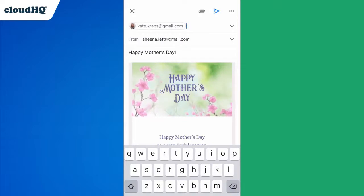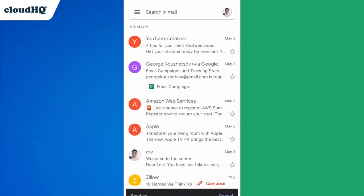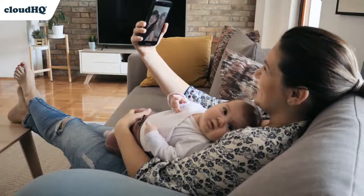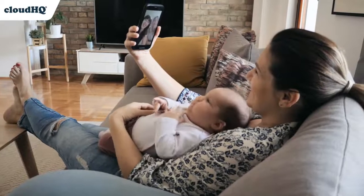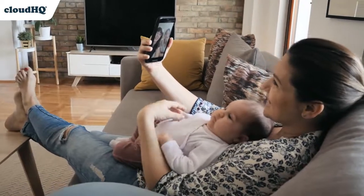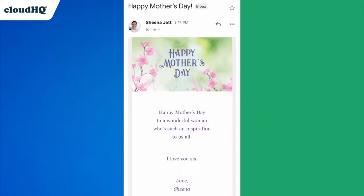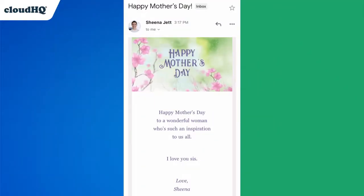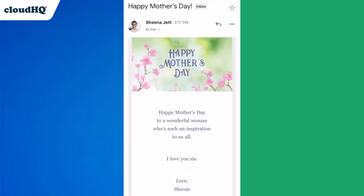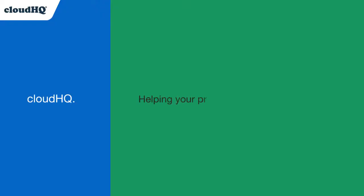Now all I need to do is hit Send and my beautiful message will go out to my sister. It's a quick and easy way to make our loved ones feel closer. CloudHQ — helping your productivity one click at a time.